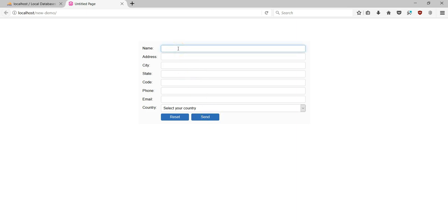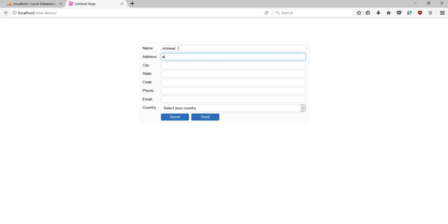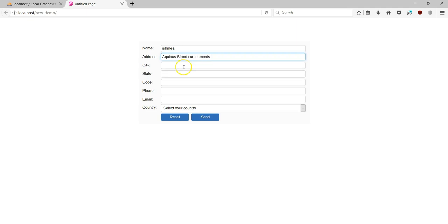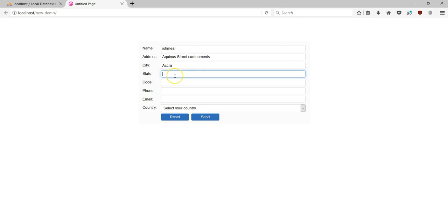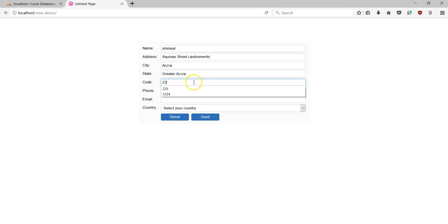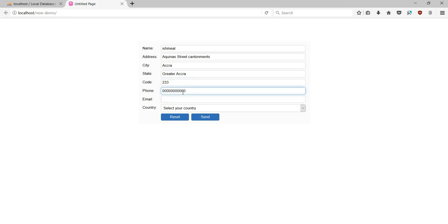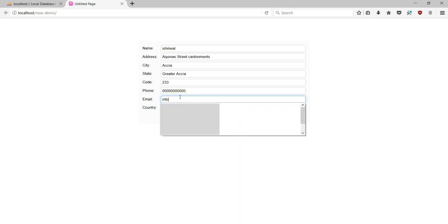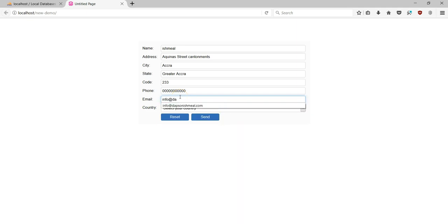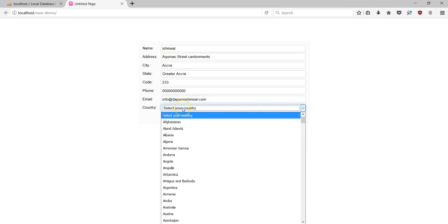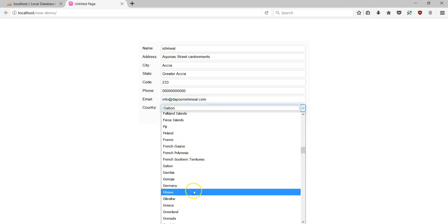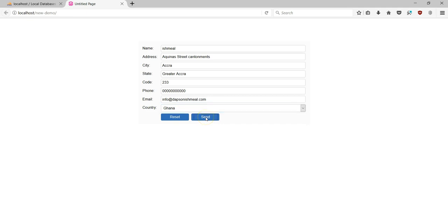I'm going to fill in the form details. The name is Ishmael, the address I'll enter, city is Accra, state I'll fill in, code is 233, phone number is 000000, email is info@dapsanationmail.com, and country I'll select Ghana. I'll go ahead and submit this form.